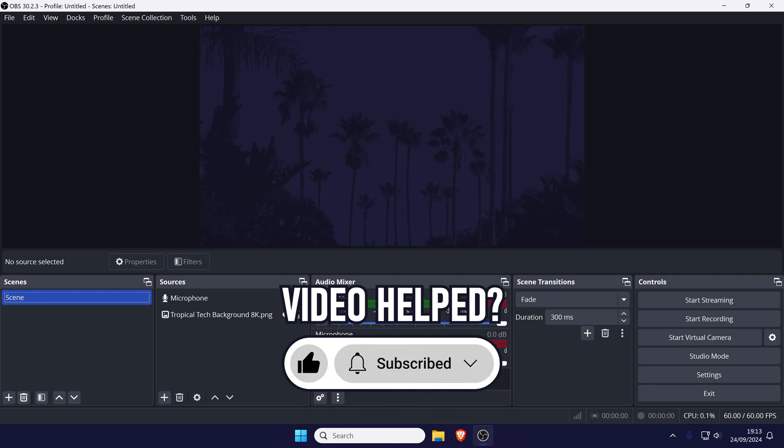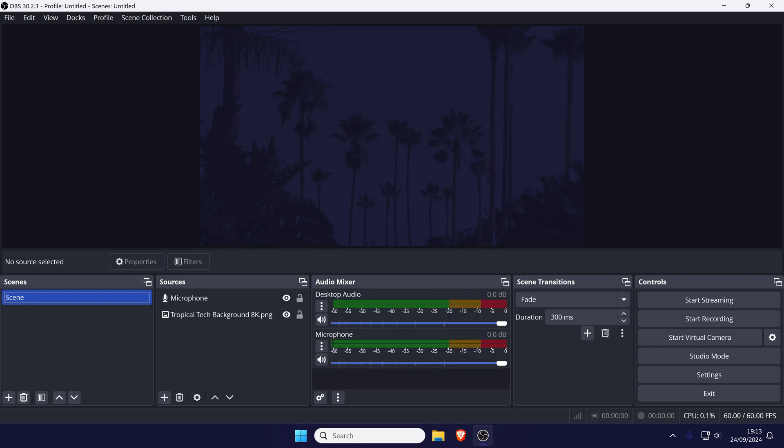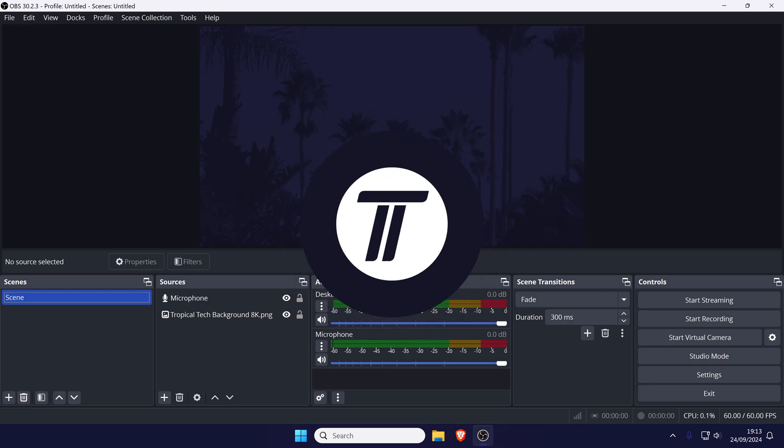Be sure to stick around to see some of my other videos that you might be interested in. Thanks so much for watching and I will see you in another video.